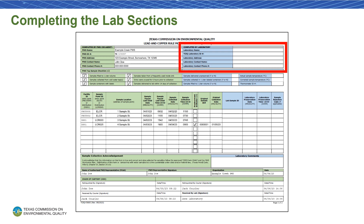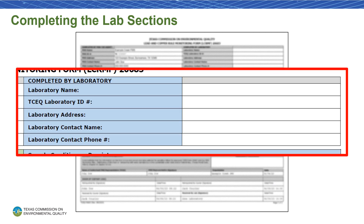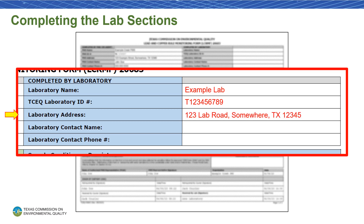First, let's complete the lab contact information. Start by filling in the name of your lab. Next, fill in your lab's TCEQ lab ID number. Your lab ID number starts with a T and is followed by the first nine digits of your NELAP certificate number. Next, fill in your lab's address. Then, fill in the name of someone who will serve as your lab contact. Finally, fill in the phone number for your laboratory contact.